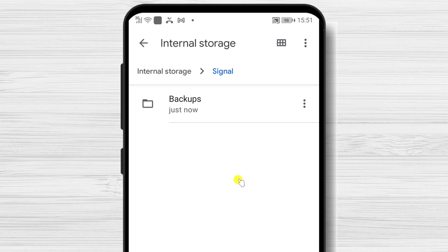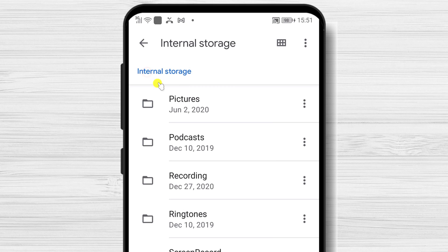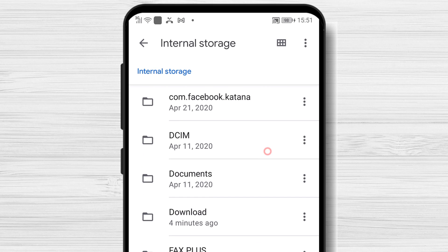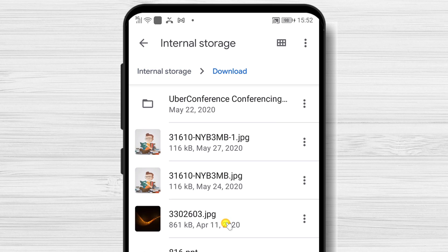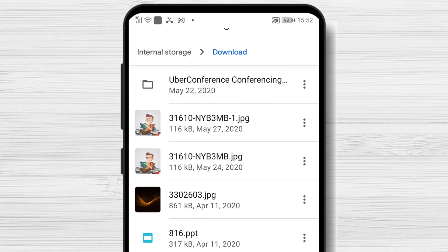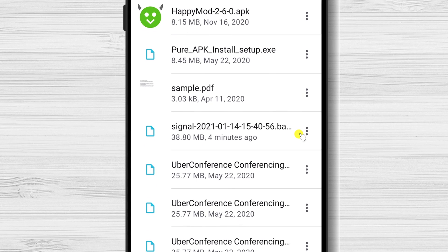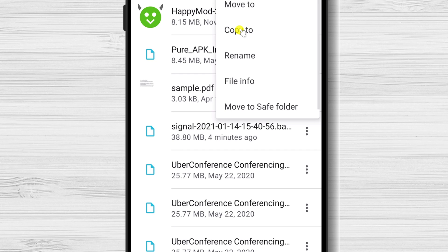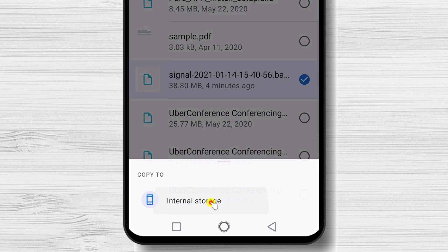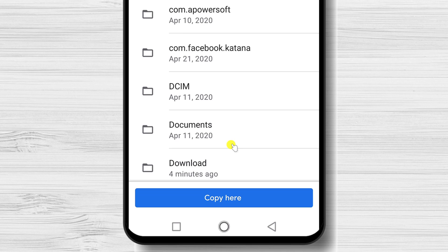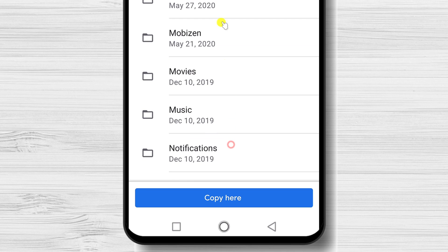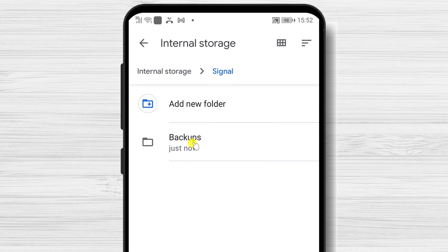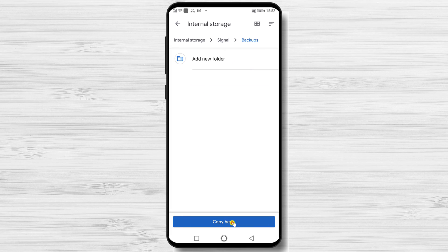Now let's go to the Downloads folder. In this folder you should find the backup file we just downloaded from Google Drive. Tap on the three dots menu and tap Copy To. Select Internal Storage, then tap on the Signal folder, then tap on Backups, and tap Copy Here.